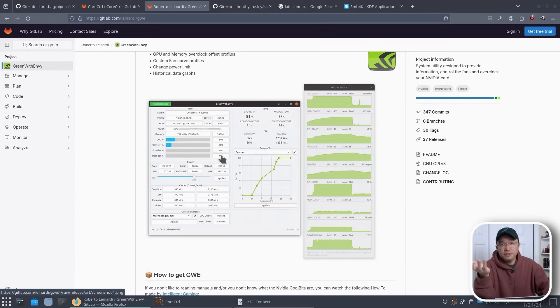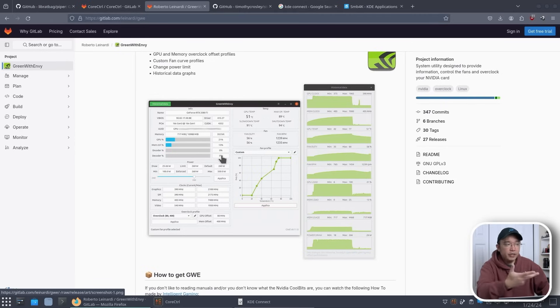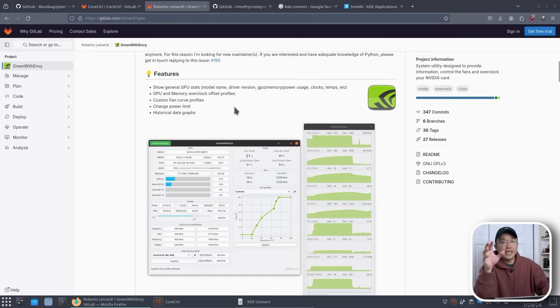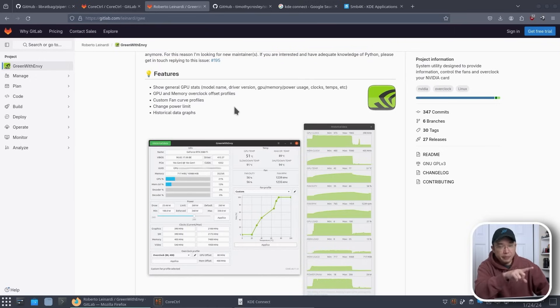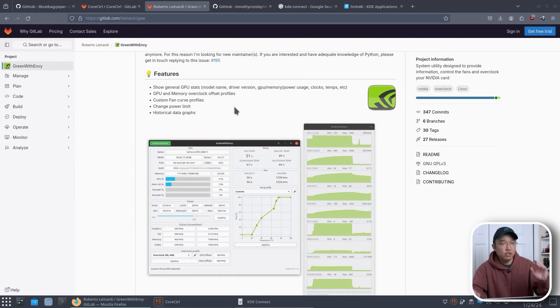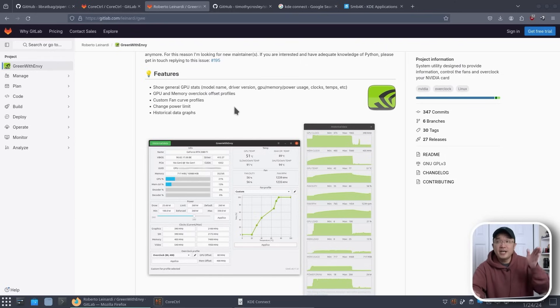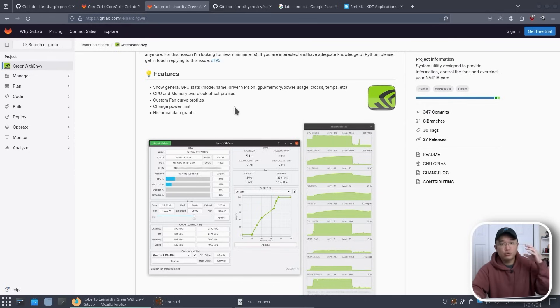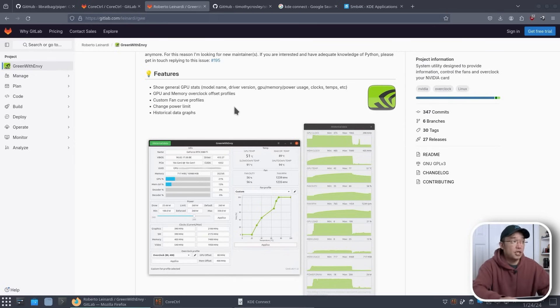So if you have a GPU that requires either undervolting or overclocking, Green with Envy is what you are looking for in Linux. Now the only downside to Green with Envy is it only works with X11 so it doesn't work with Wayland yet. If you're switching the desktop over to Wayland this application will not work at all so you do have to stay at X11 just for Green with Envy to work.